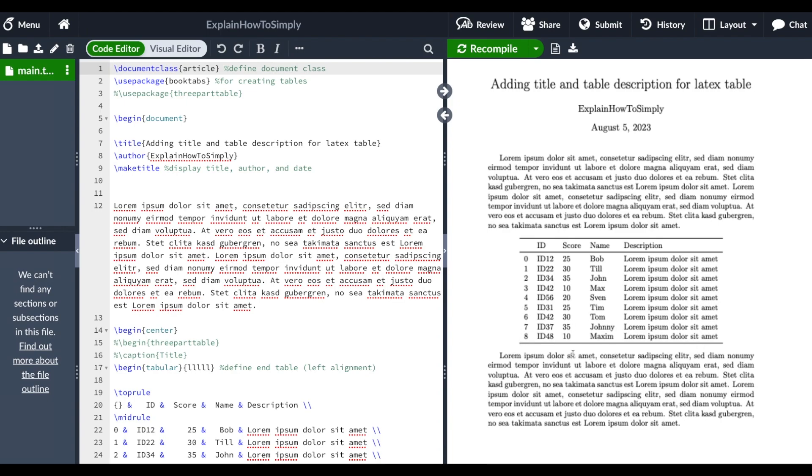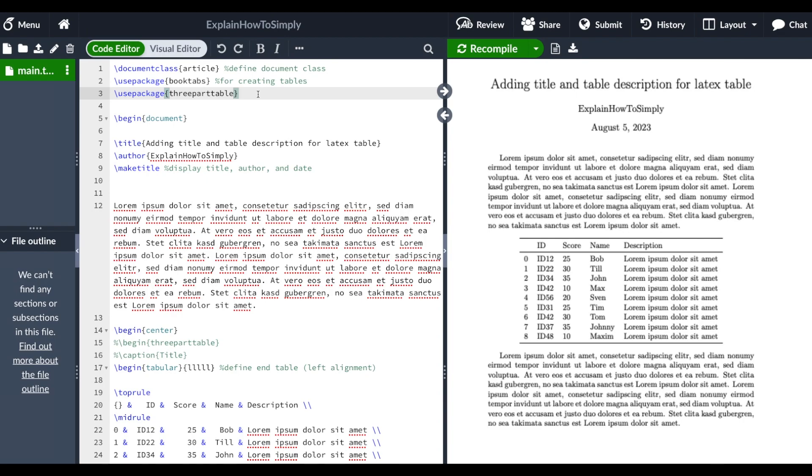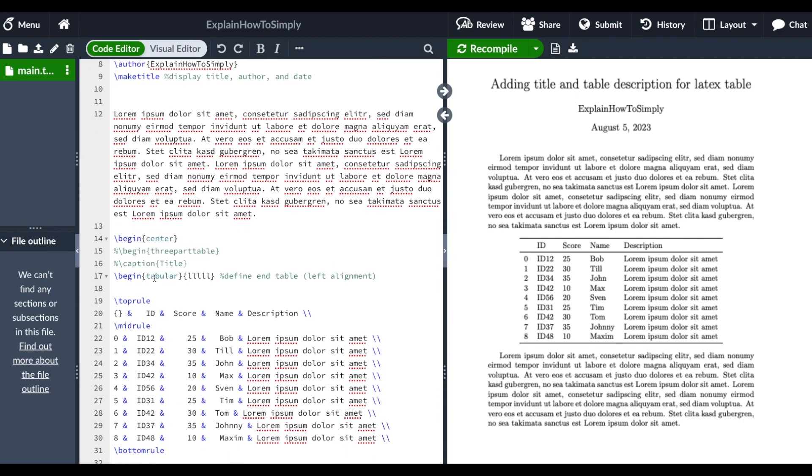As you can see I created here an example document. In order to do that we just load the three-part table package within our document and then in front of the table we want to specify the beginning of the three-part table.